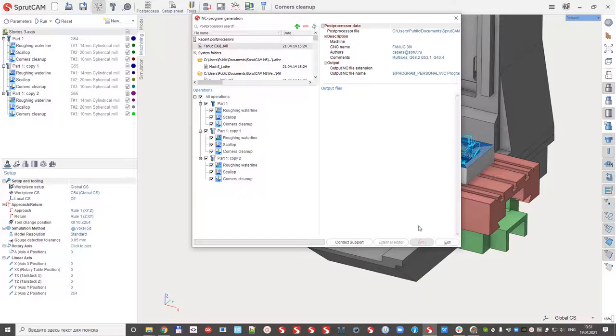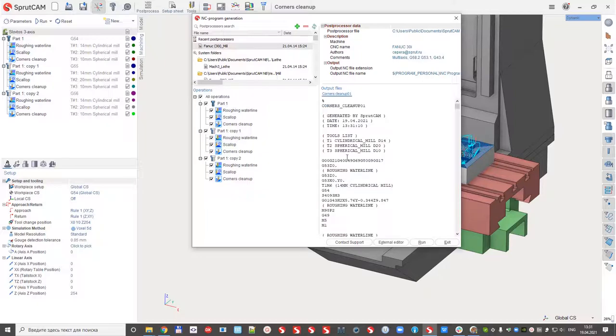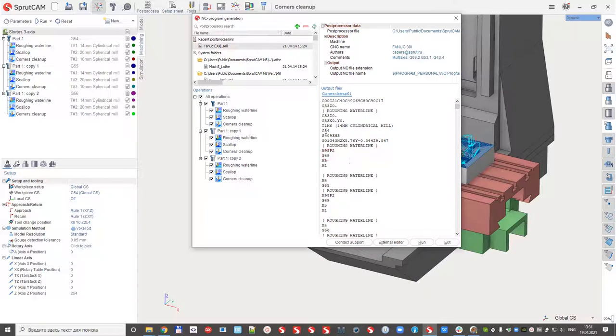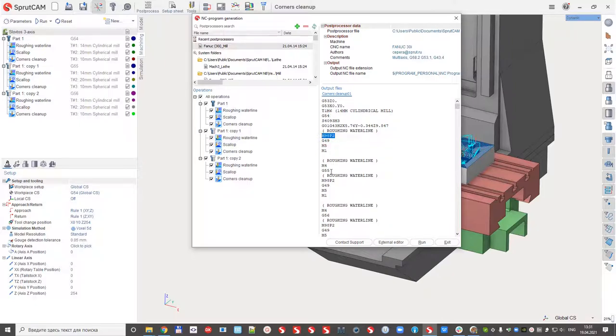And what we can see here right now, the roughing waterline, G54, call subroutine, G55, call subroutine.